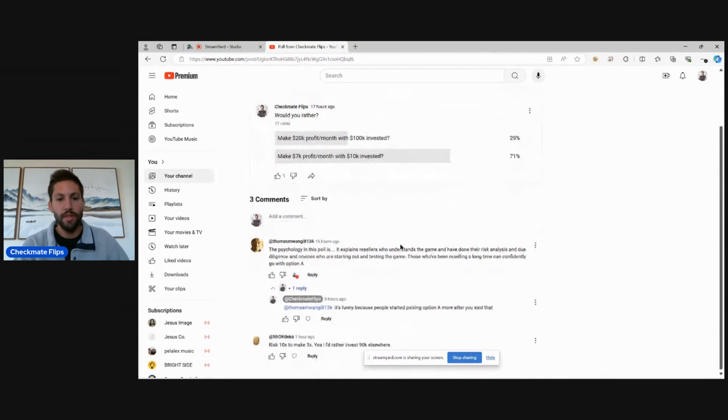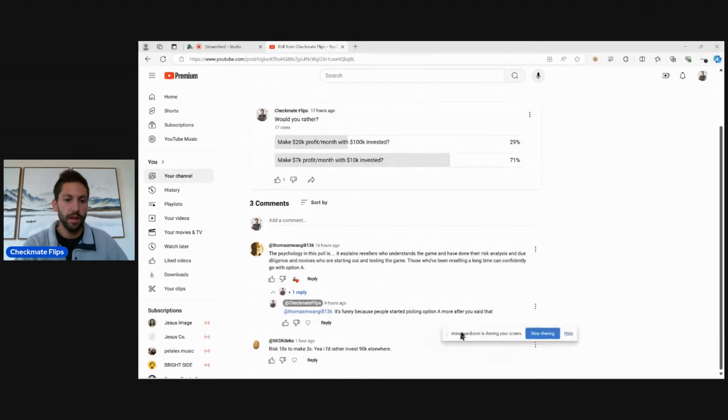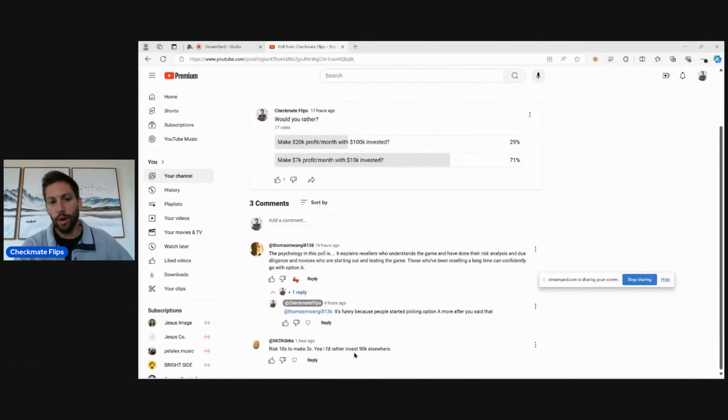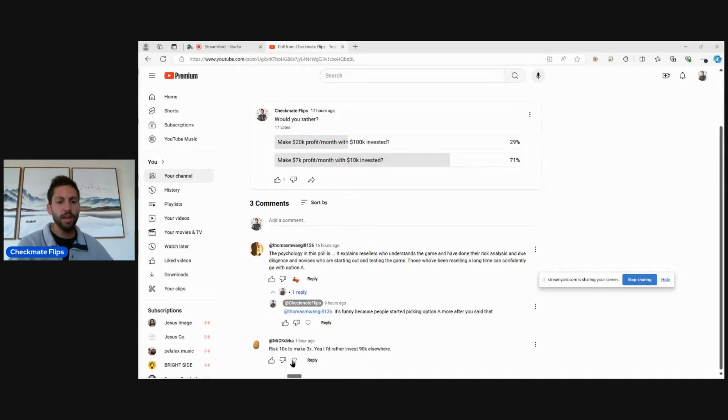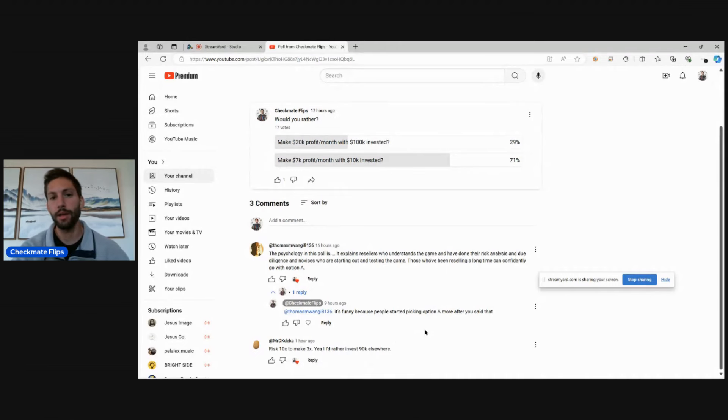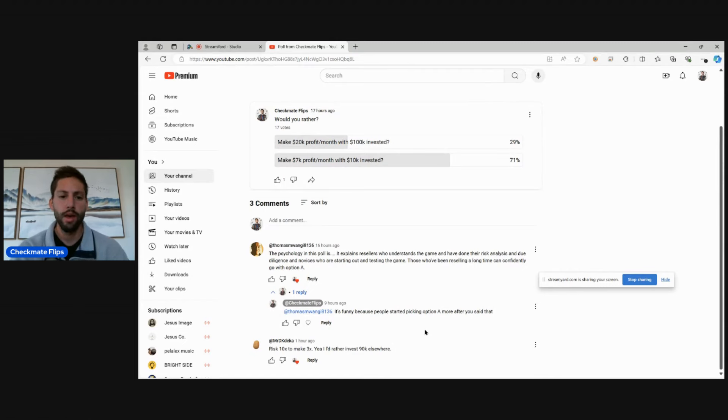But then the other side of it is this person saying: risk $10,000 to make $3,000. Yeah, I'd rather invest $90,000 elsewhere. And that's a good point. But at the same time, where else are you going to make $100,000 from? Or where else are you going to make 20% per month? Basically nowhere.